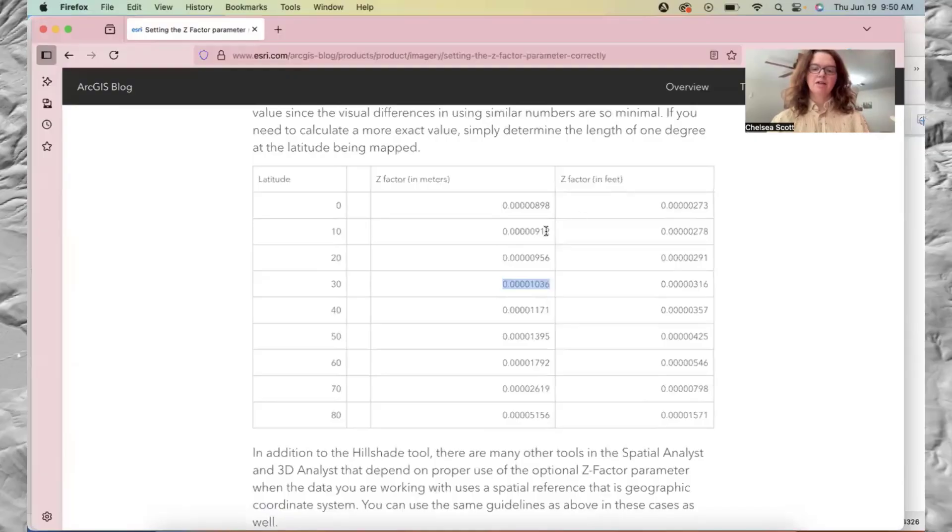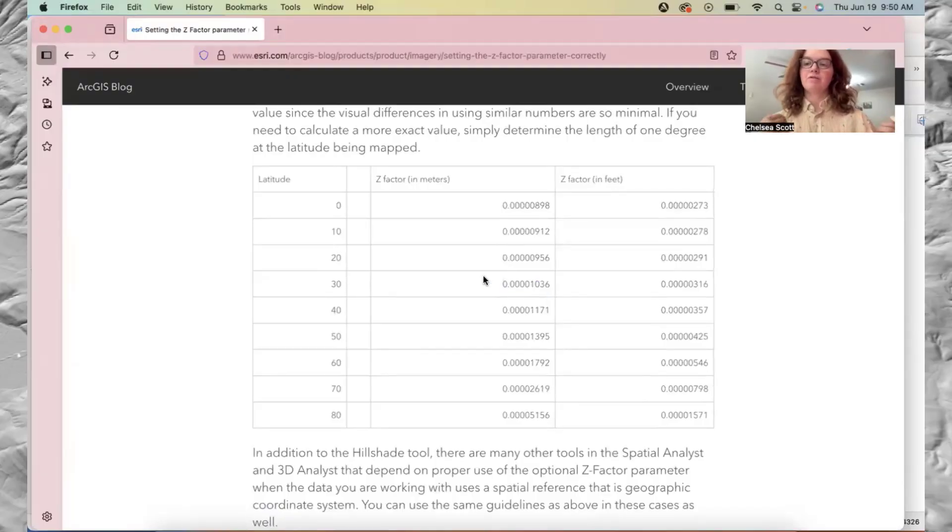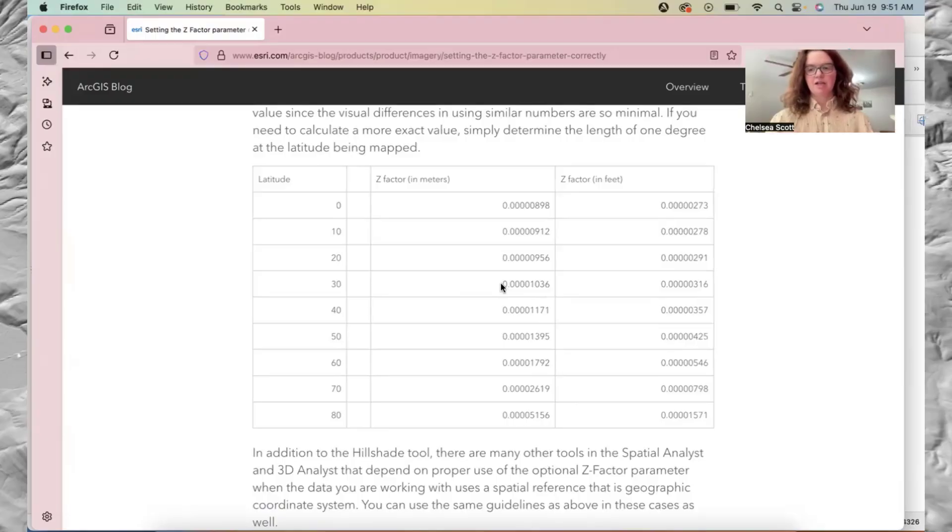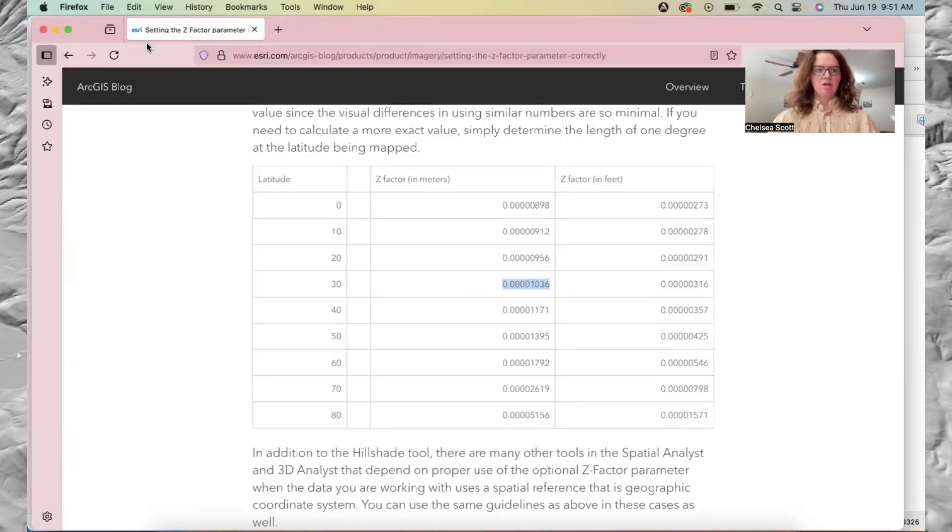In this case, our dataset, the vertical units are in feet. We're about at 30 degrees latitude here in an area in Texas. So we'll just copy that Z factor.